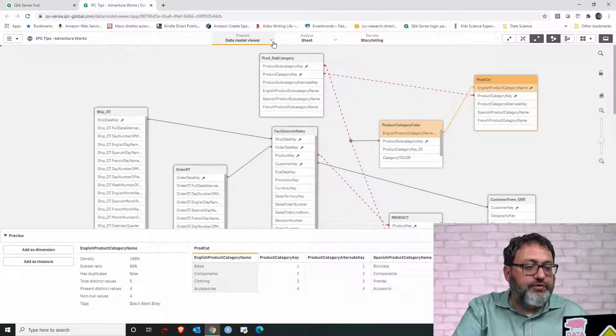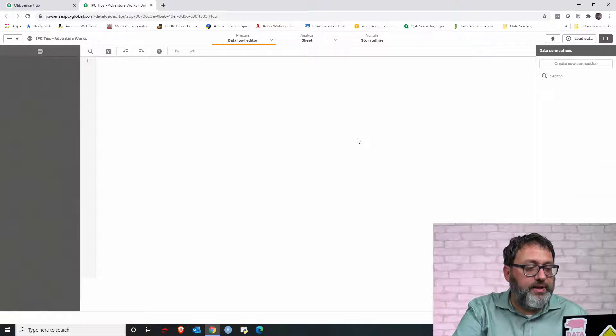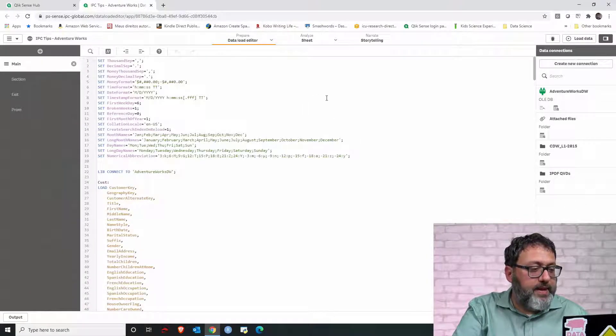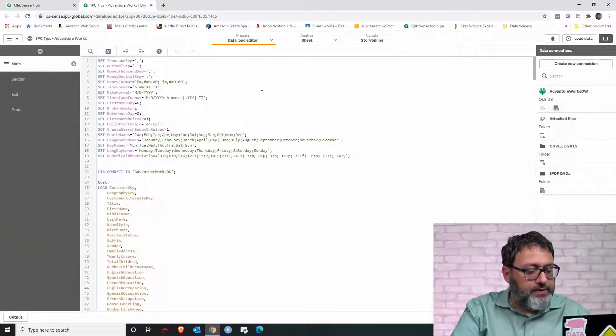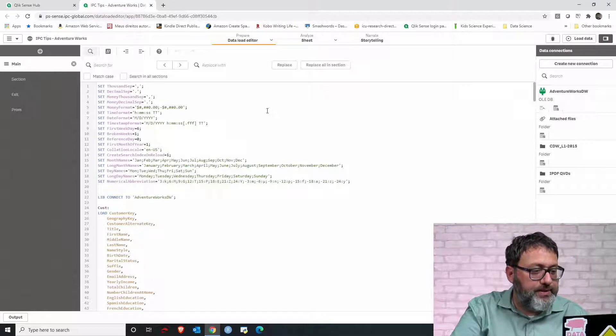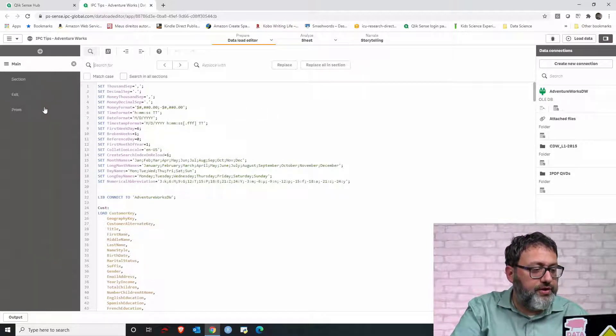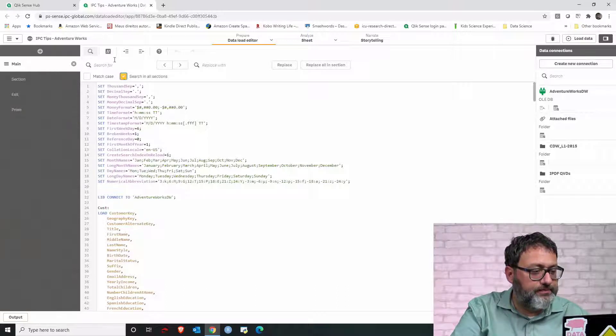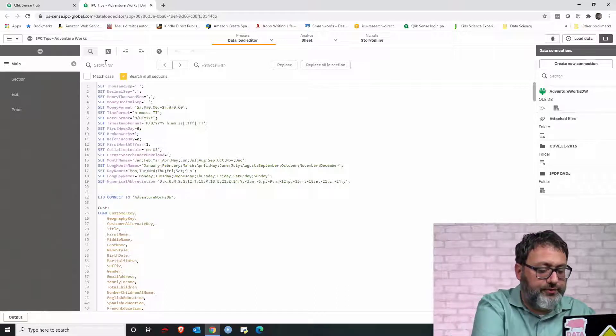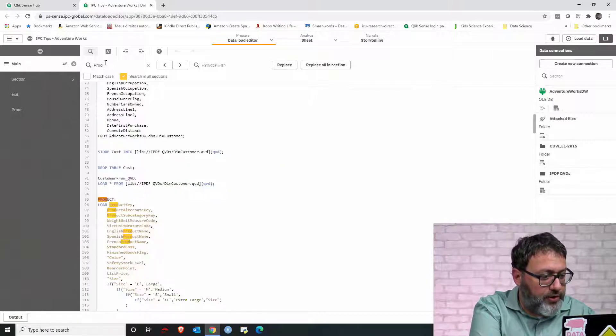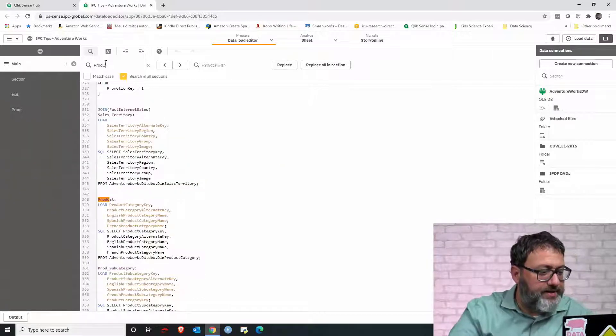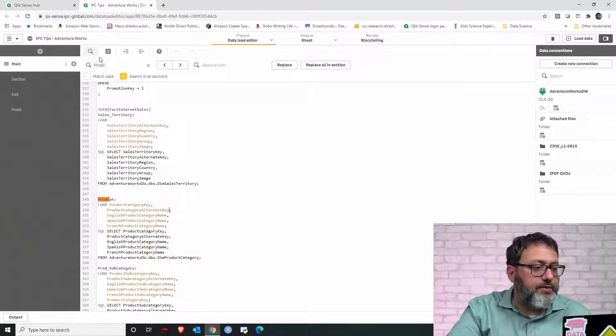Let's switch from data model viewer to data load editor and find that table. Let's use the search button. Let's make sure we're searching in all of these sections, and let's search for product cat table. That's our table.